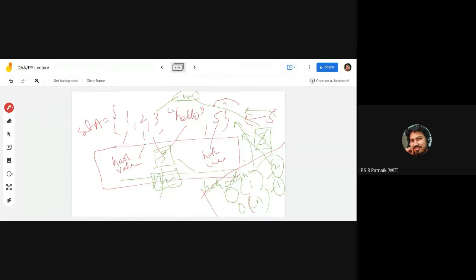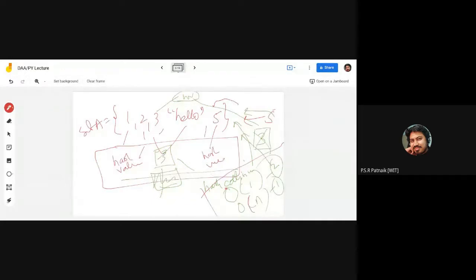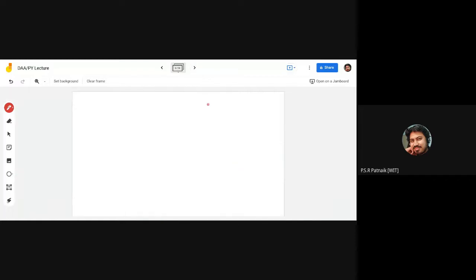Now let me go further and talk about dictionary. In a dictionary, values are stored in the form of key-value pairs — like key 1 mapped to 'hello', and key 2 mapped to 'world'. Values are retrieved based on the key. If I have a dictionary a and say dictionary_a[1], it gives me the output 'hello'. That's how values are retrieved.